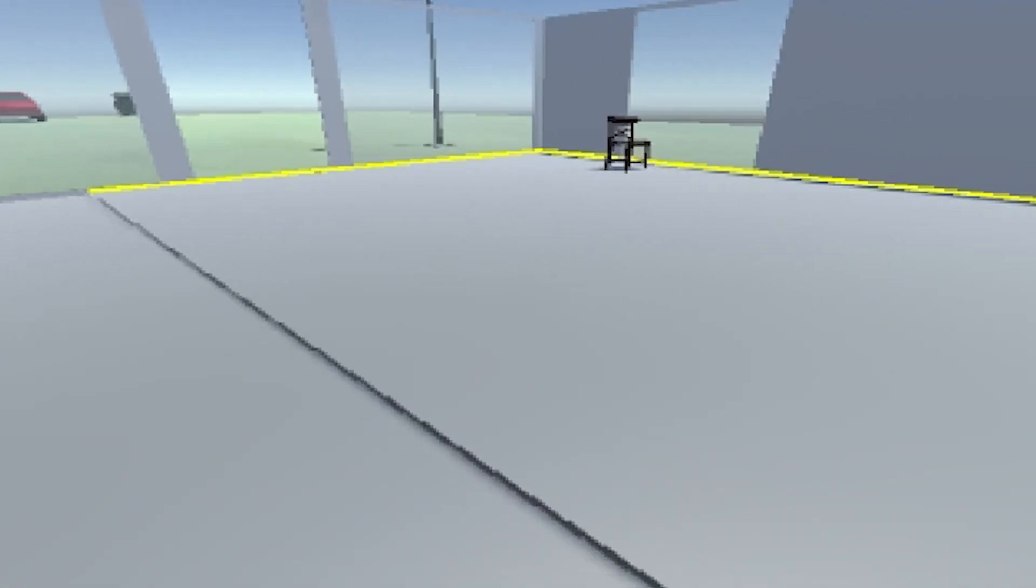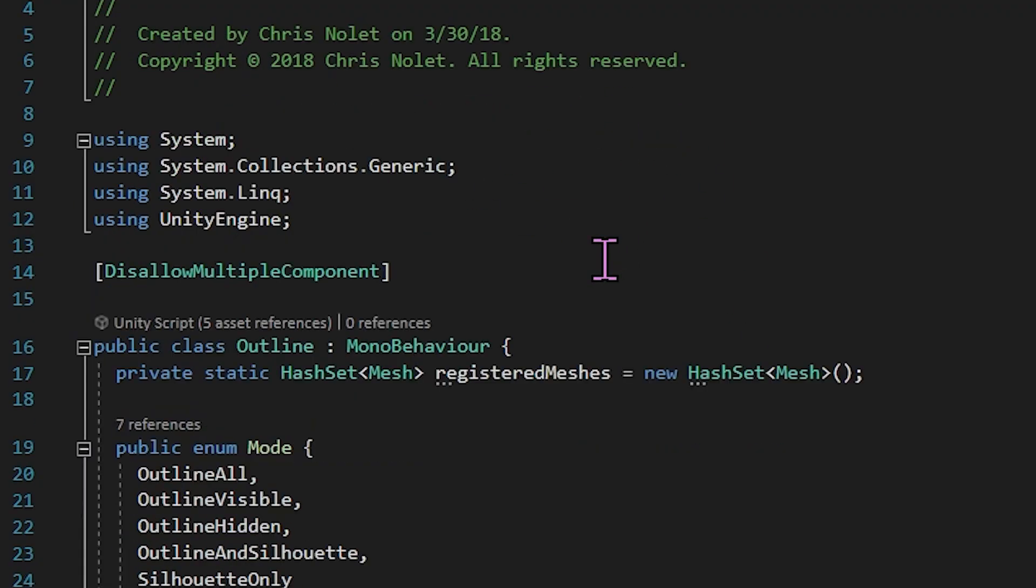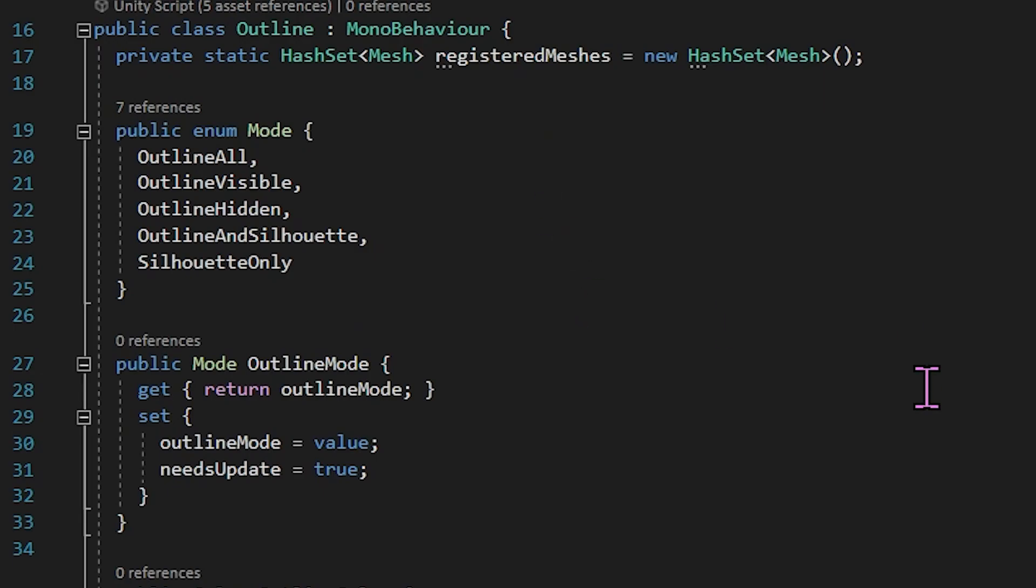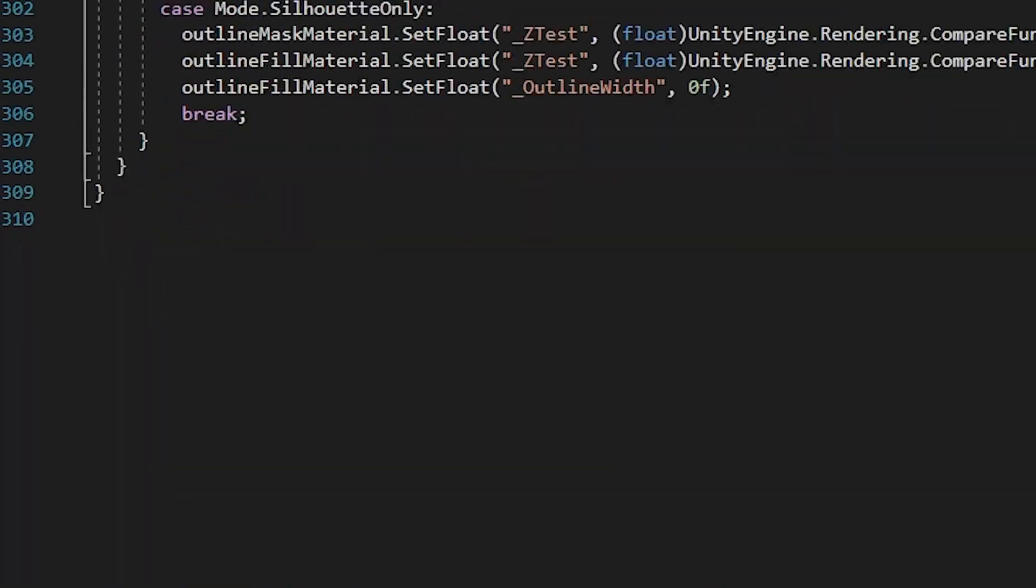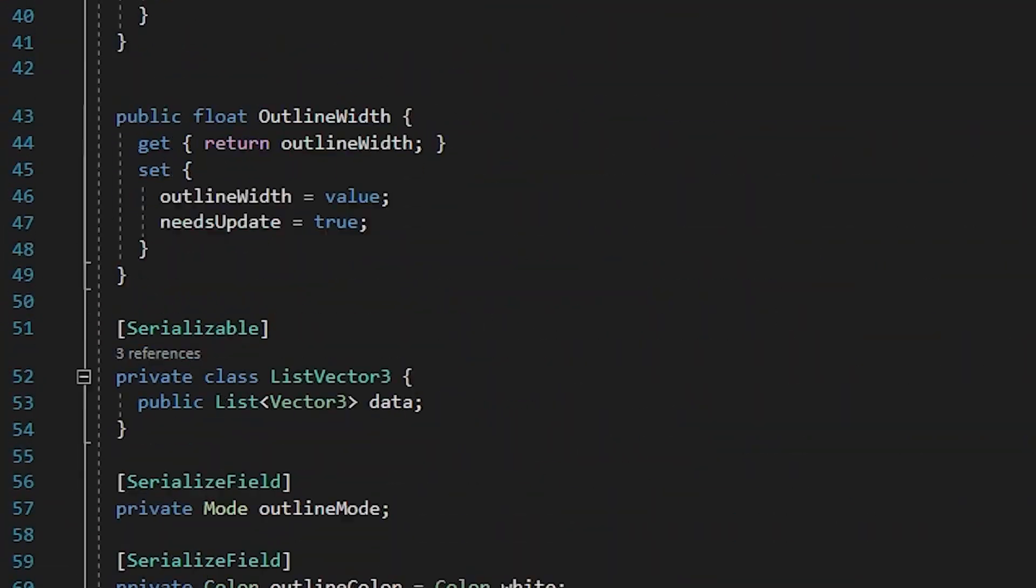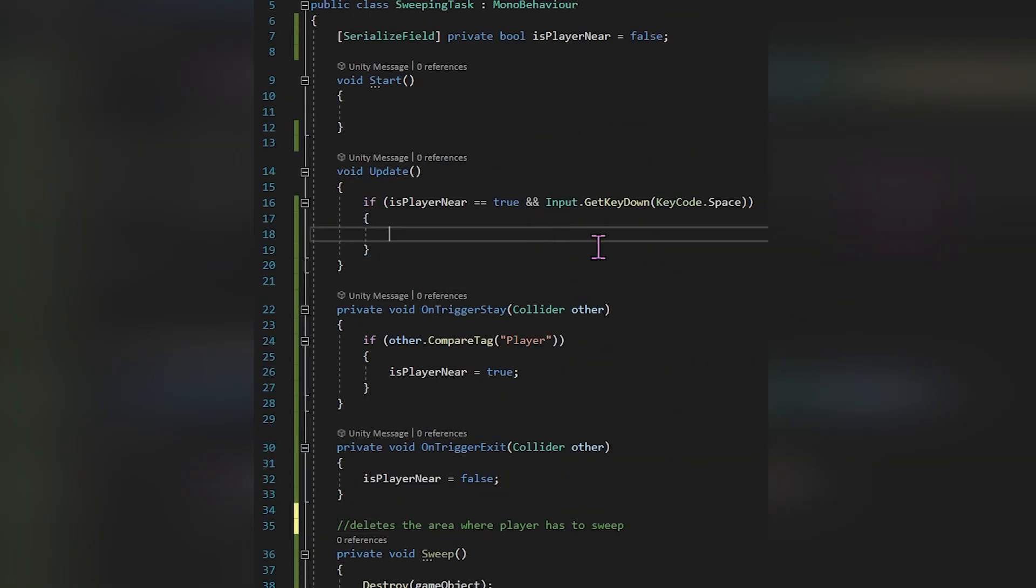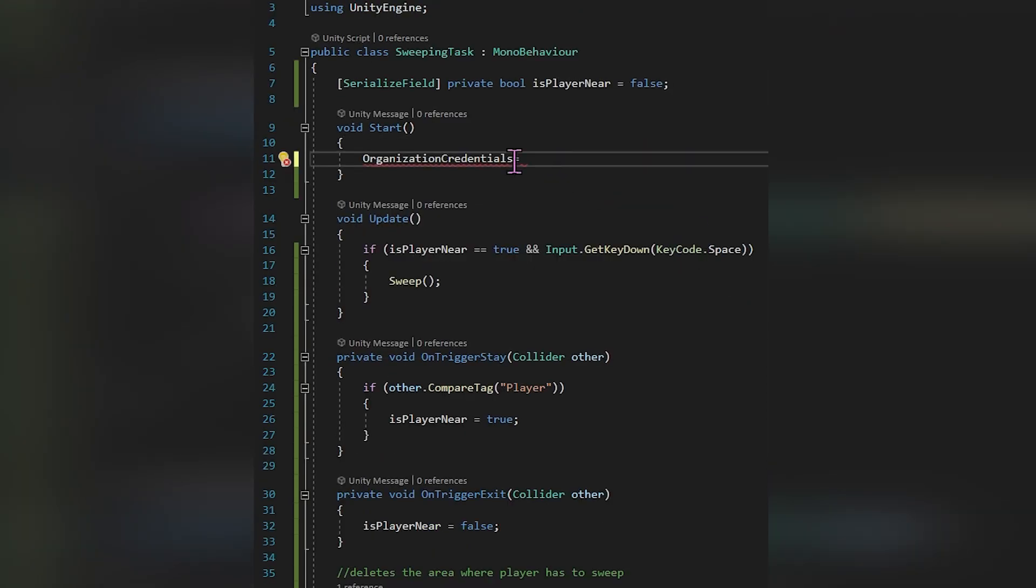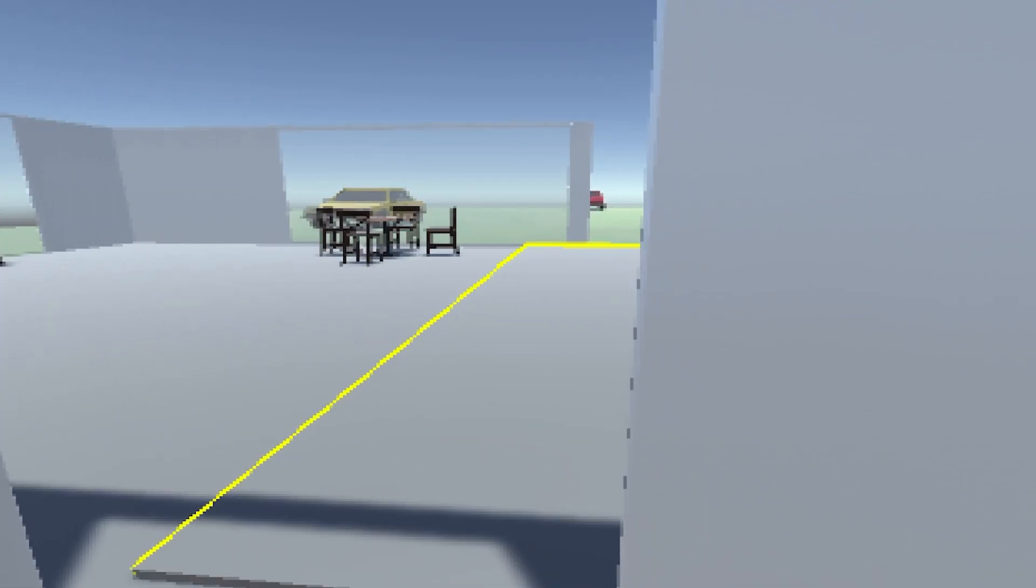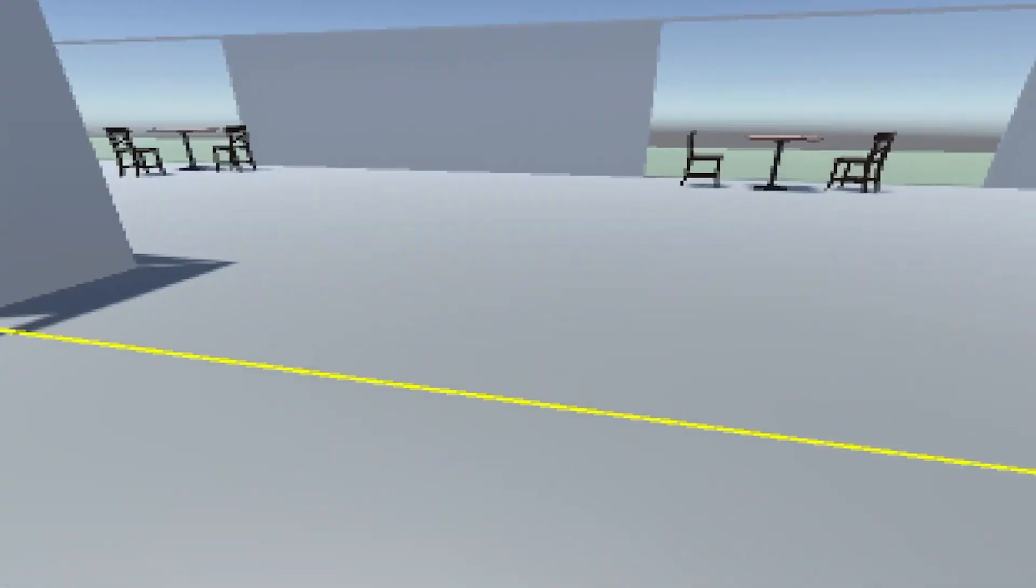I dove into the outline scripts because I wanted to see how the author programmed it all. For the glowing sweeping areas, my logic was to disable that game object that had the glow outline and then have it enabled when the player holds the broom.